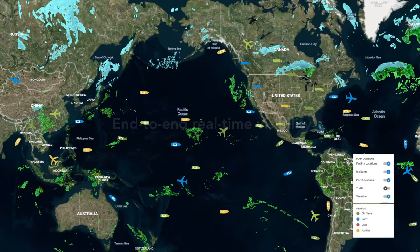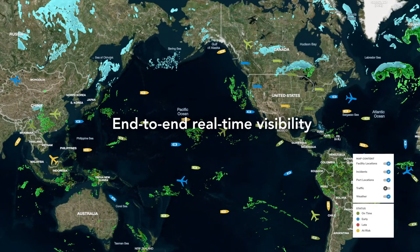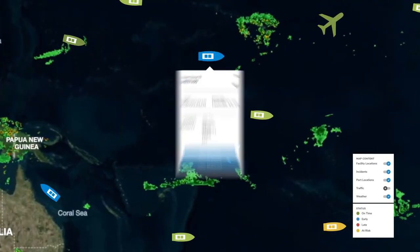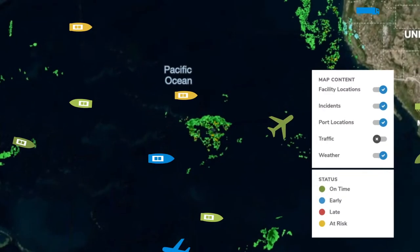Navisphere gives you end-to-end real-time shipment visibility across all modes, so you can predict disruptions and respond quicker to minimize costs.